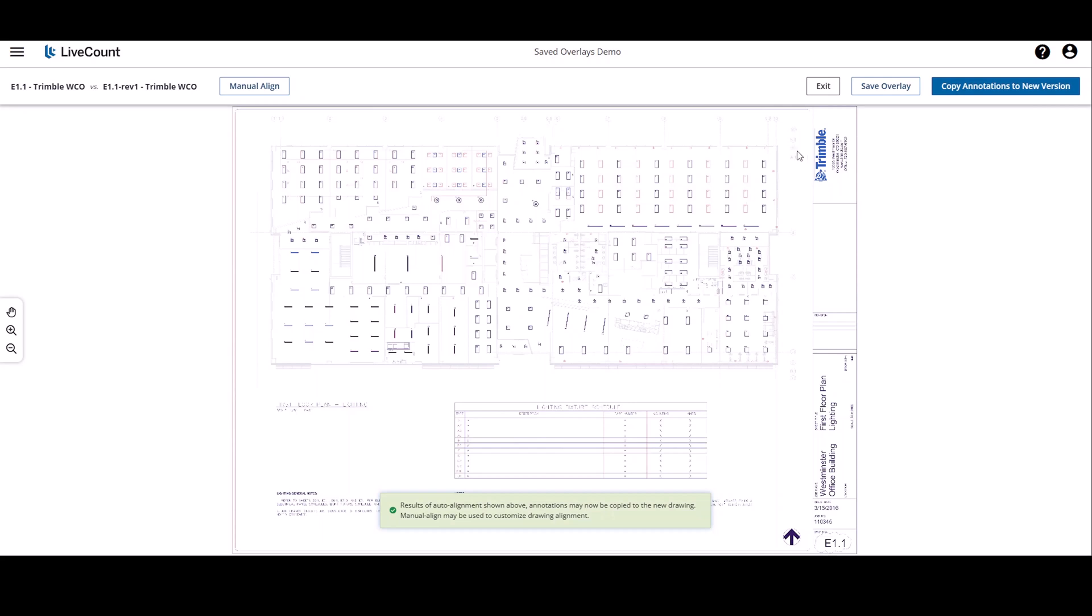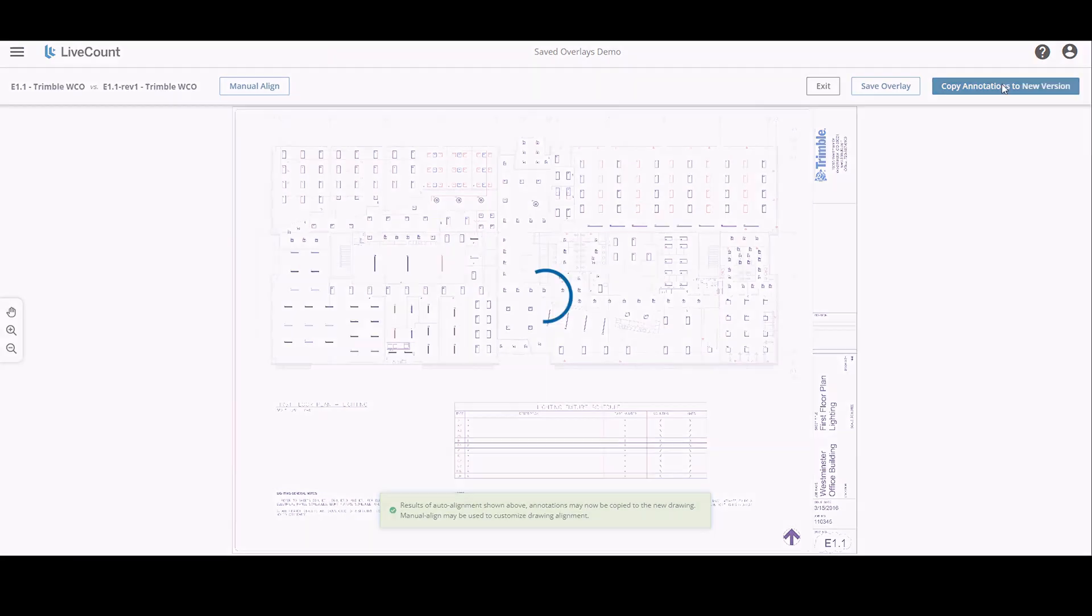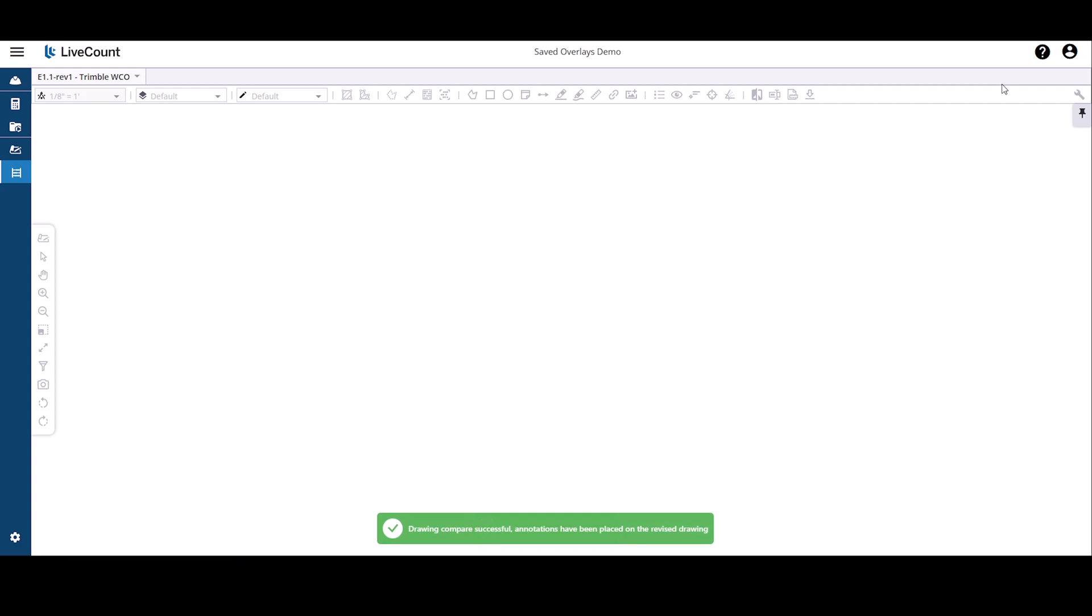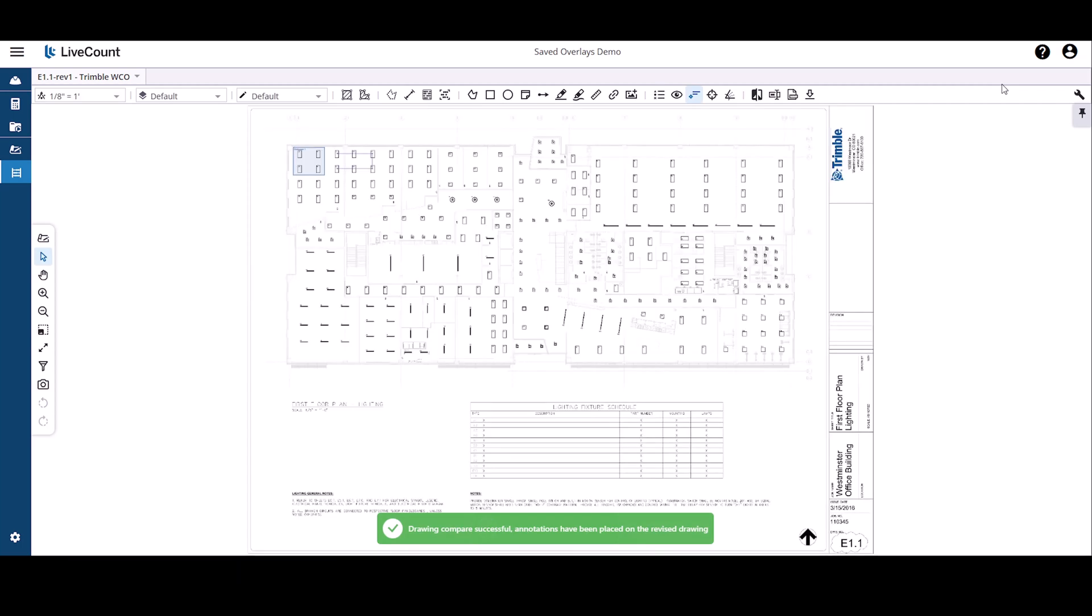And this time, rather than clicking save overlay, I'm going to copy the annotations to a new version, which completes the drawing compare process and also creates a saved overlay.